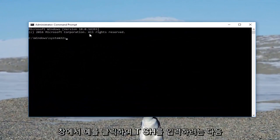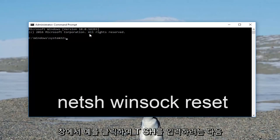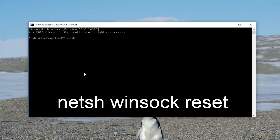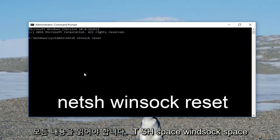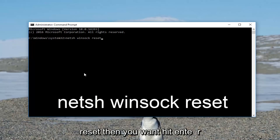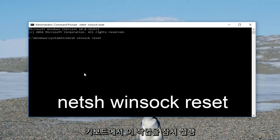Now into the elevated command line window, you want to type in netsh, then a space, winsock, another space, reset. So it should read out: netsh space winsock space reset. Then you want to hit Enter on your keyboard.